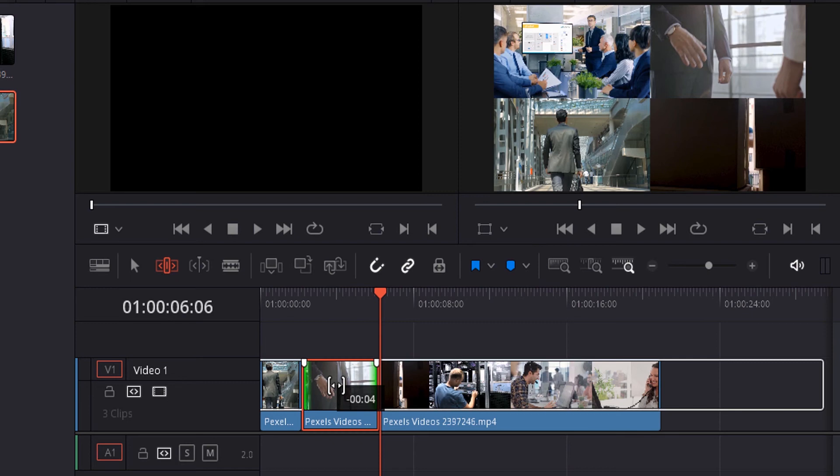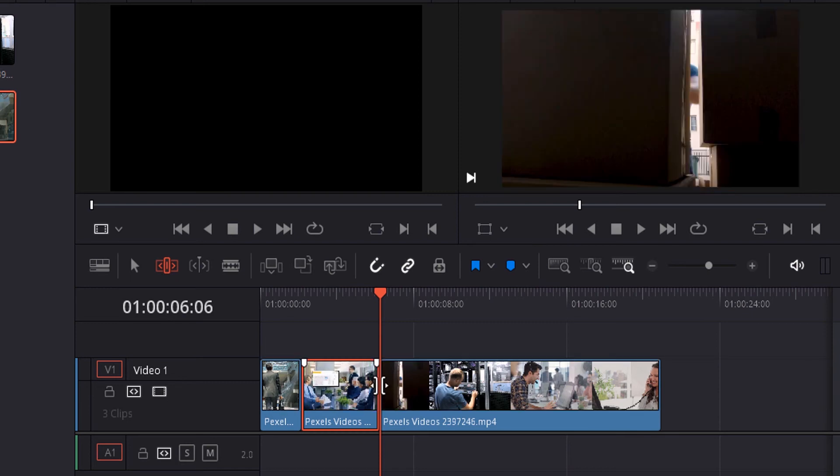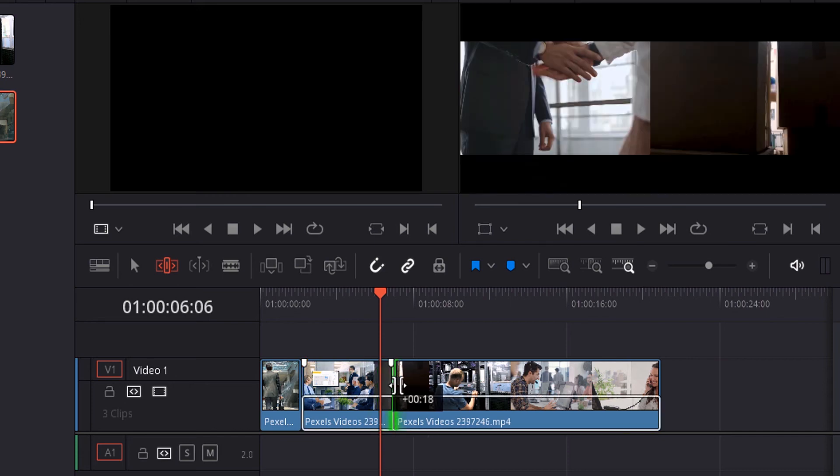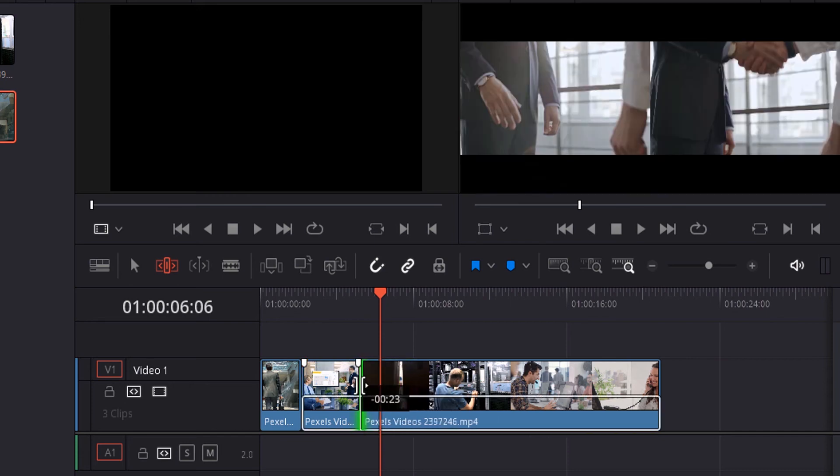Between two split clips or two different video clips, when you place your cursor, it shows this icon, and you can also trim it like this.